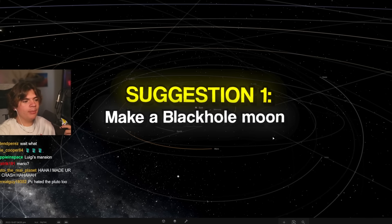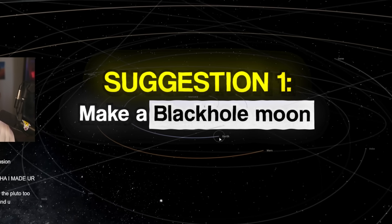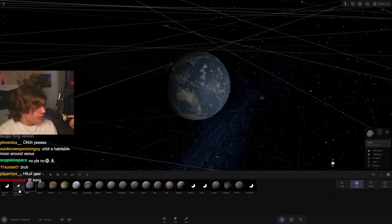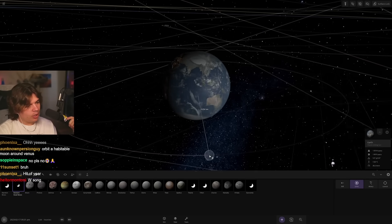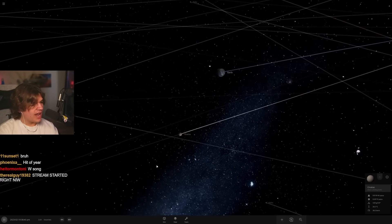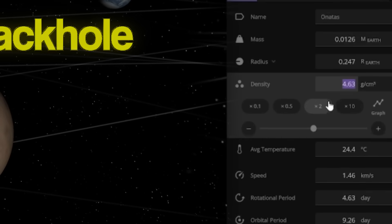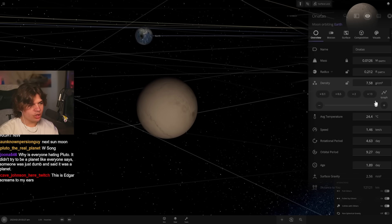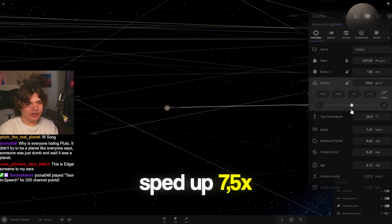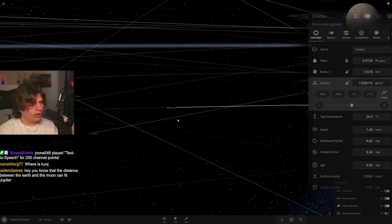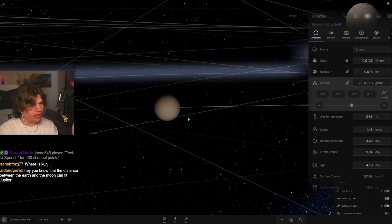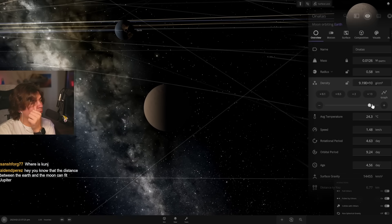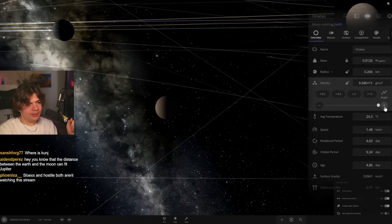Suggestion was make a black hole moon. So let's put a black hole moon around Earth. Let's do random small moon, and then we'll have to crush this down to be a black hole. So we're just going to change the density up, unlock the mass, yeah, so we're just making it more and more dense.